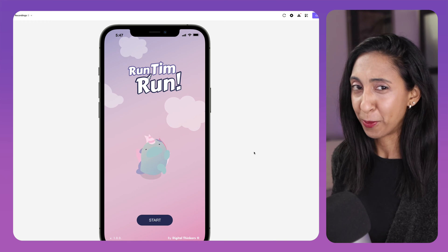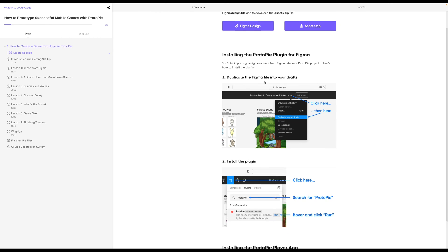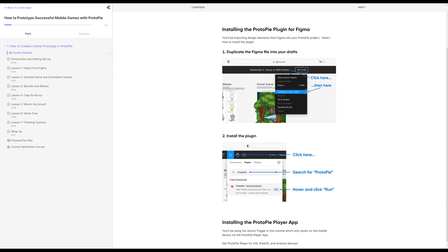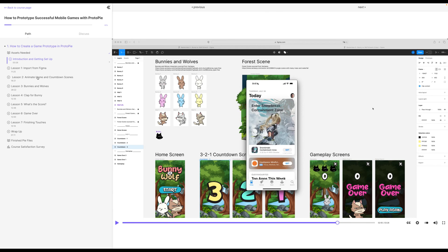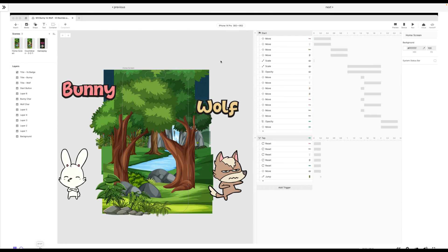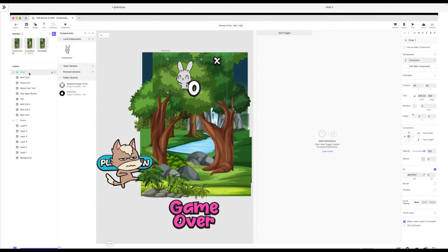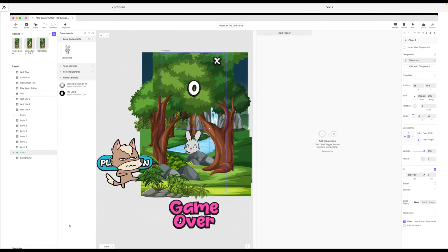So ProtoPi has an amazing course for creating mobile games like this hyper-casual game with ProtoPi. And you can check this out and download the actual design assets. So first, the design files for Figma, and then the assets for ProtoPi. And then you can go through and duplicate these. And then you're going to use the ProtoPi plugin to connect ProtoPi to Figma. And then once you have all of those assets set up inside of Figma, you can jump into ProtoPi and start adding all of your triggers and conditions and variables. This tutorial goes in great depth about how to use scaling so that things feel very fluid and the movements are really smooth.